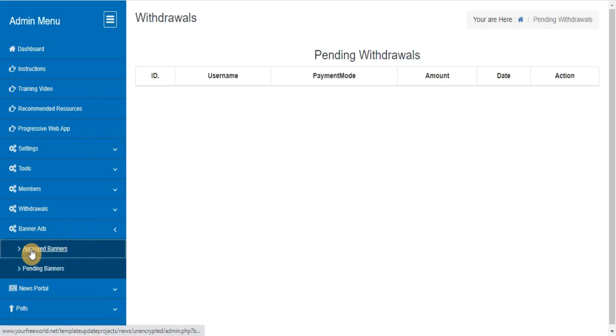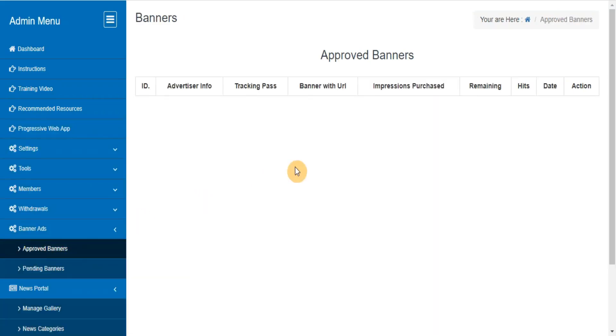Approved banners. This section lets you track the banners submitted by members, and you can track the details of each banner.